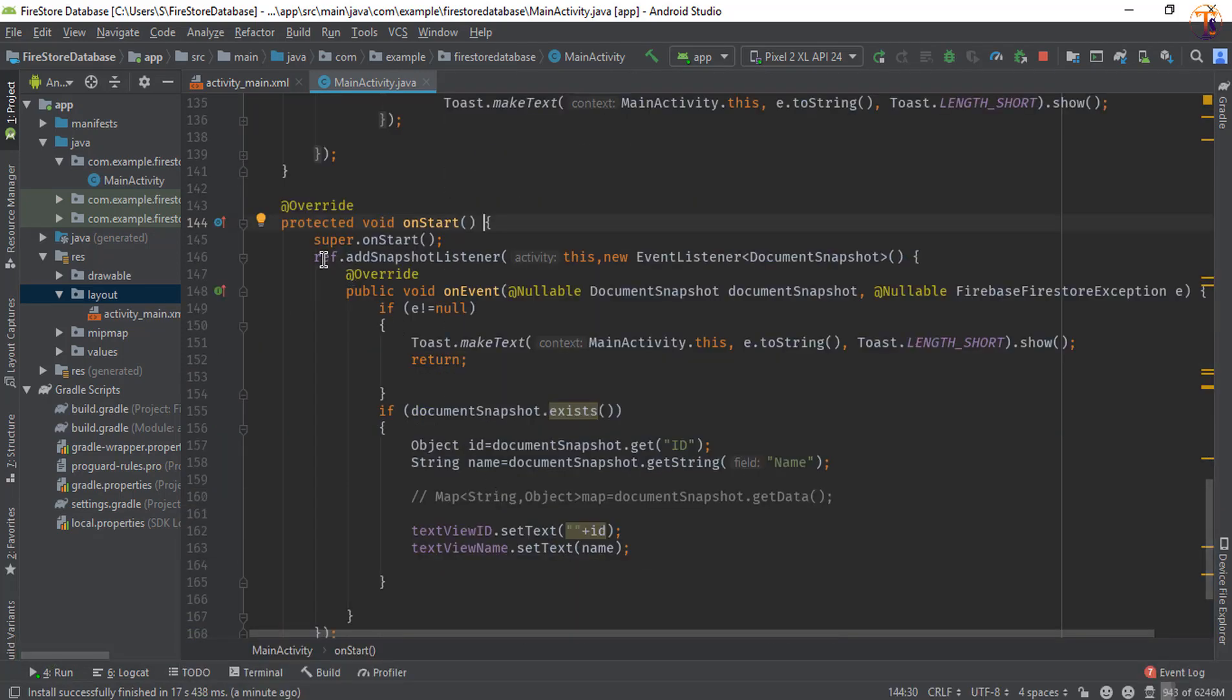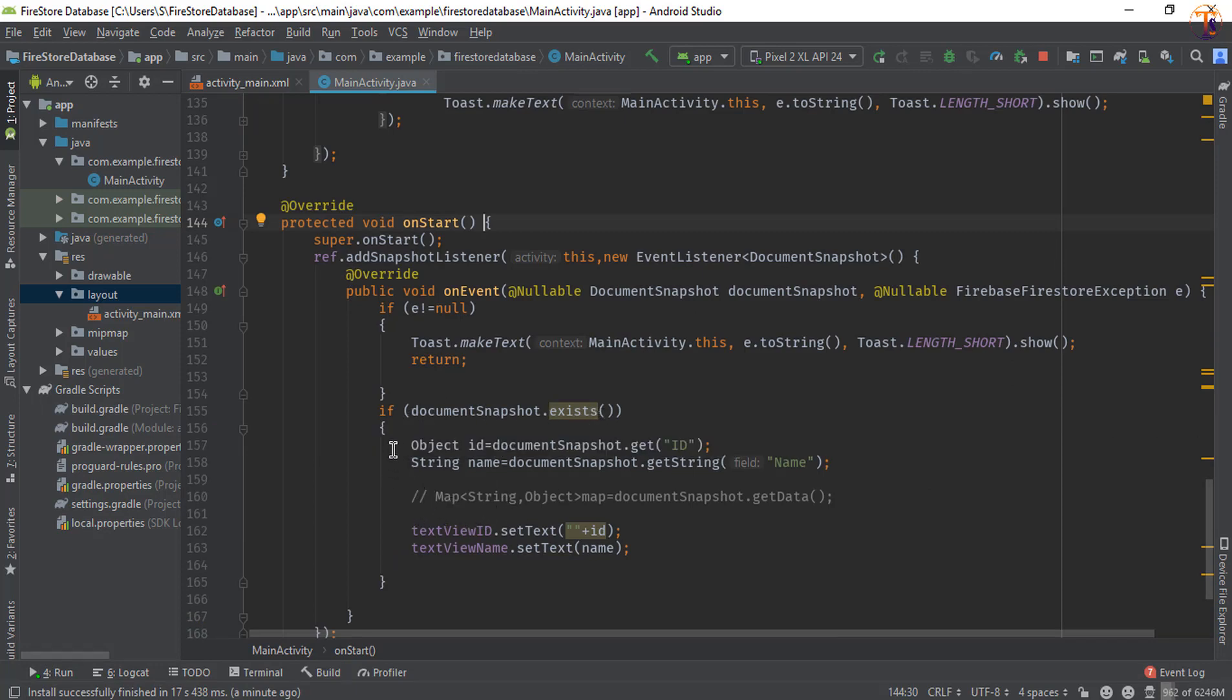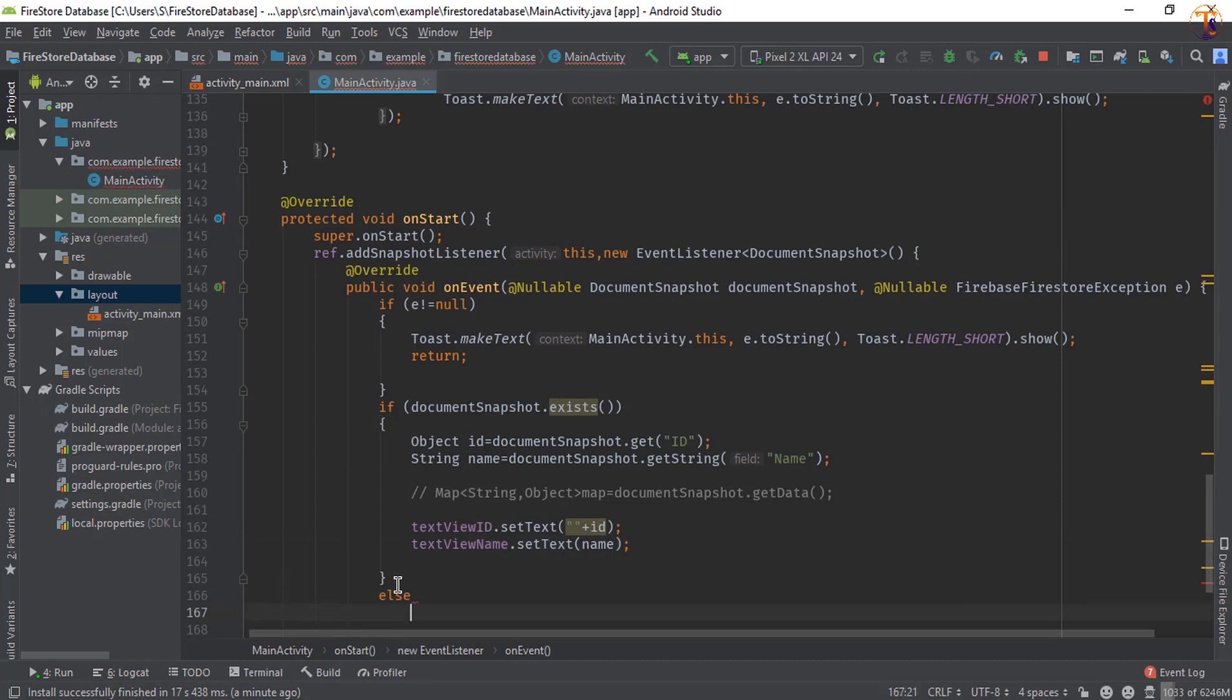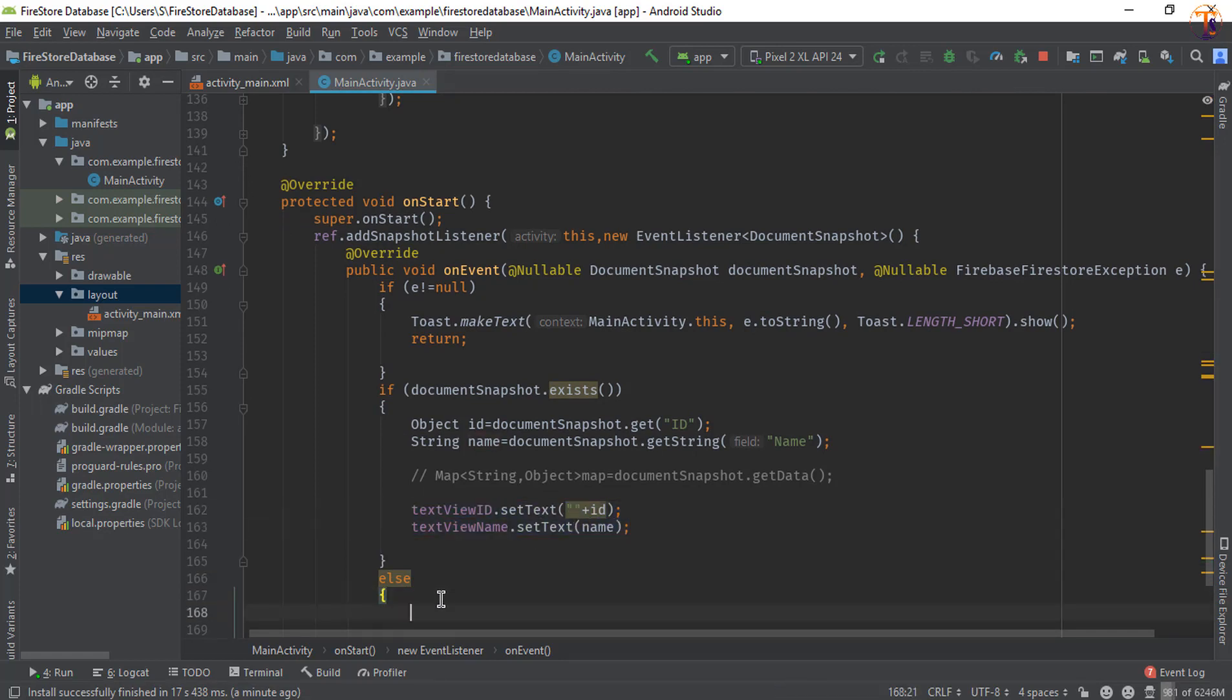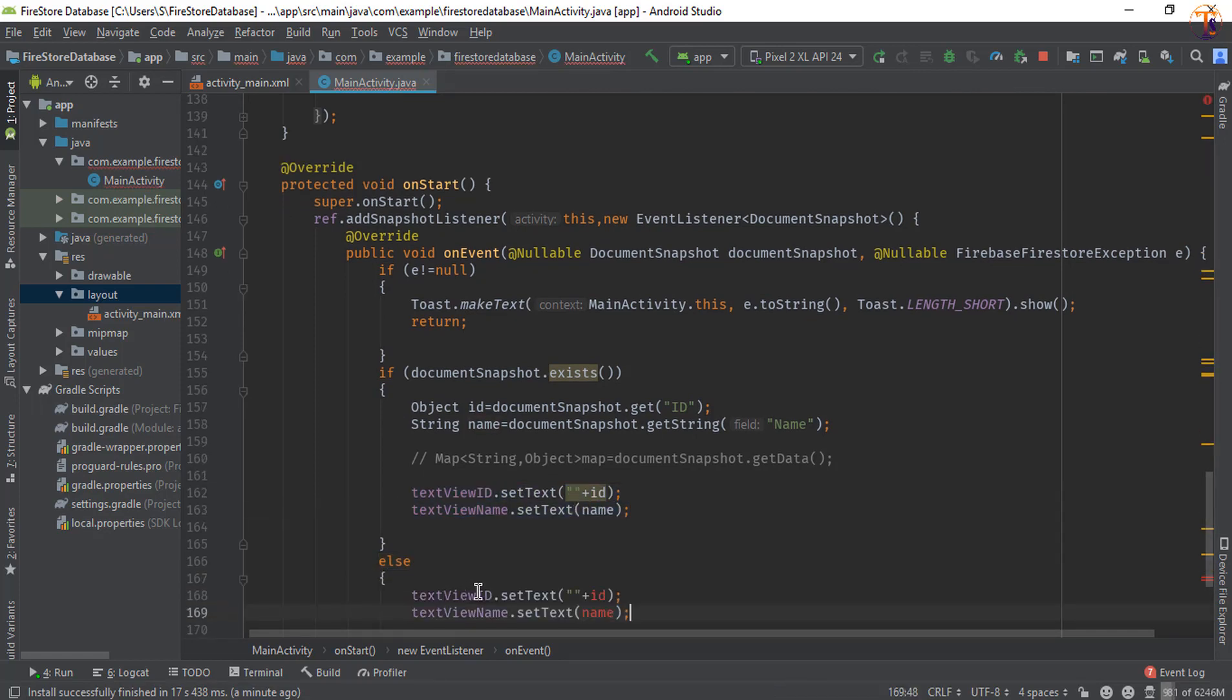Here we have get the data. So if document.exists then we have to assign new values, otherwise we have to assign the values null. So here we have to assign the value simply null.